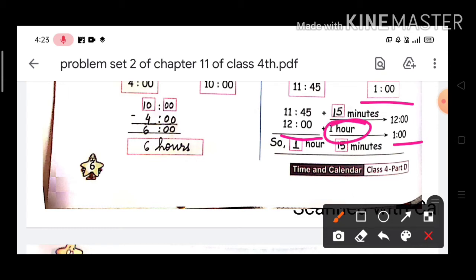So the total time elapsed is 1 hour 15 minutes.